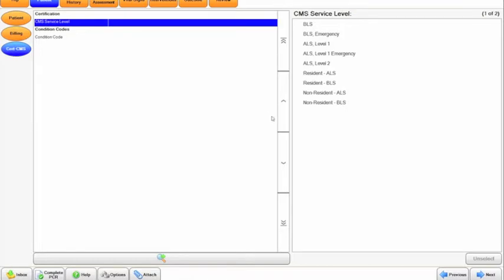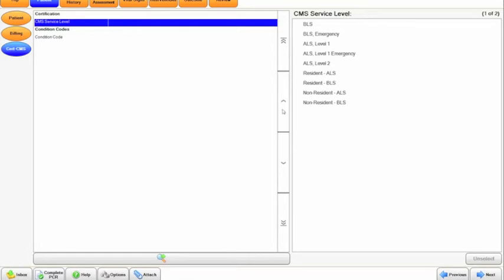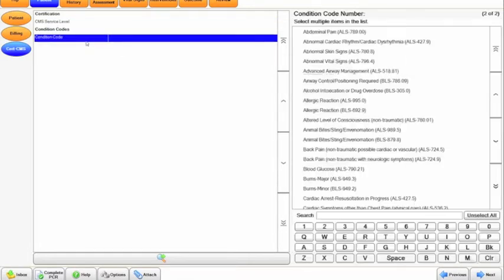This is a NEMSIS requirement to have this field answered, but they're all mapped specifically and accordingly, so it's not like there's a wrong one. It will provide data to NEMSIS, but it's a billing thing for your department, so whatever your department instructs you to do, do for the CMS service level.